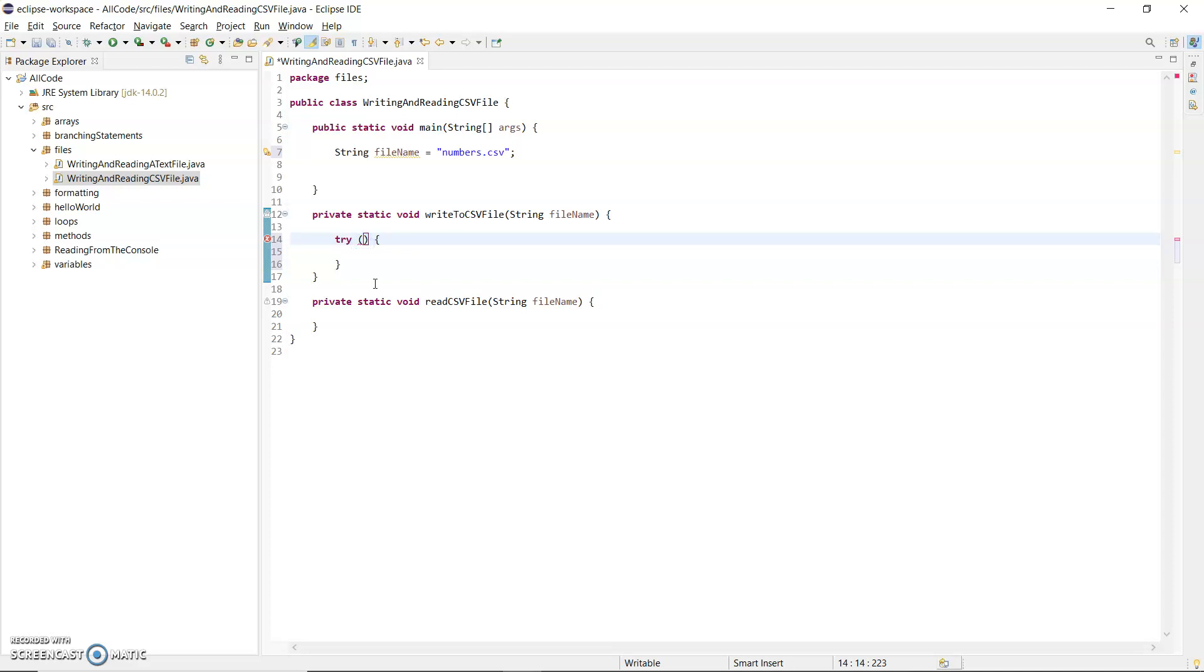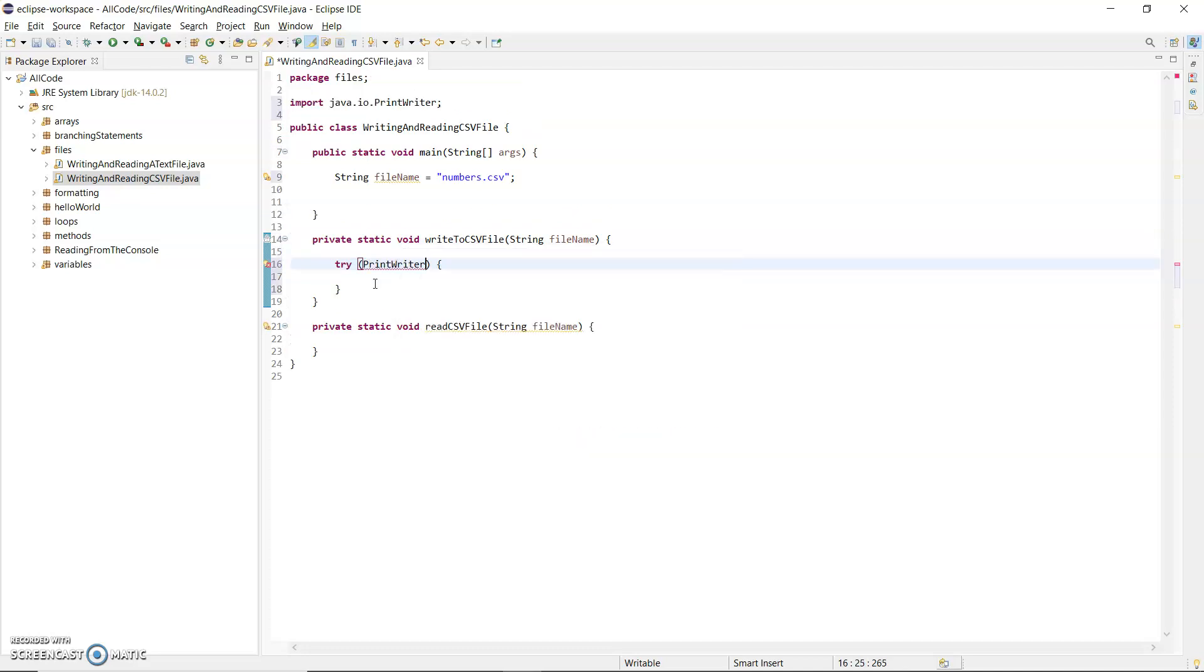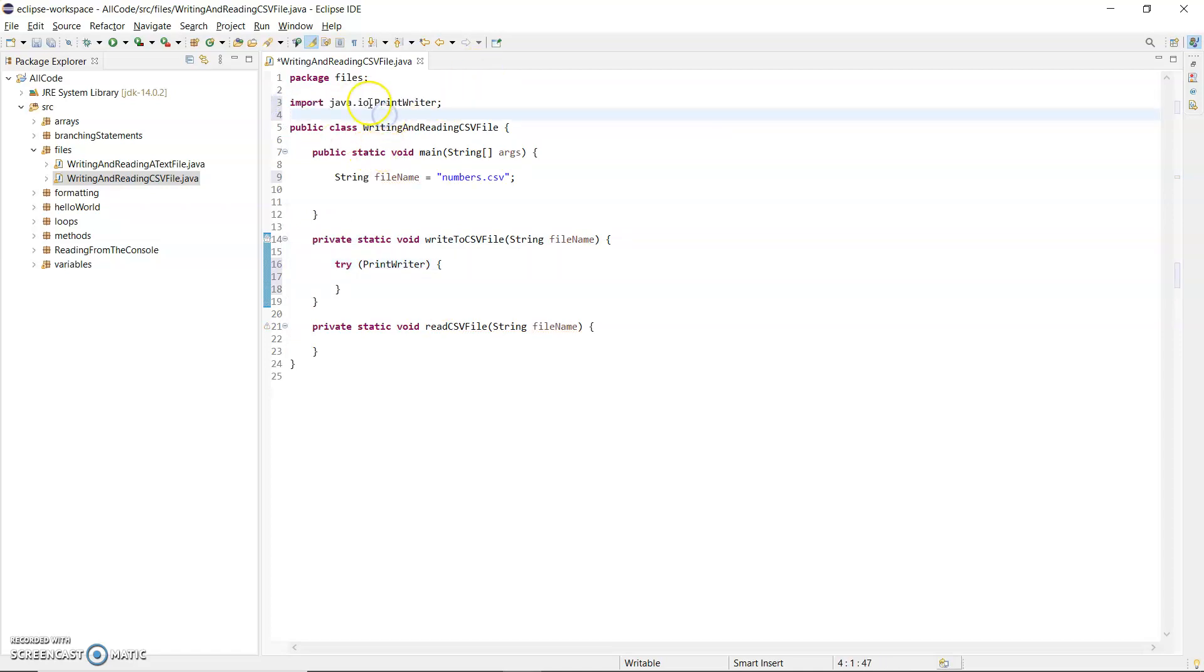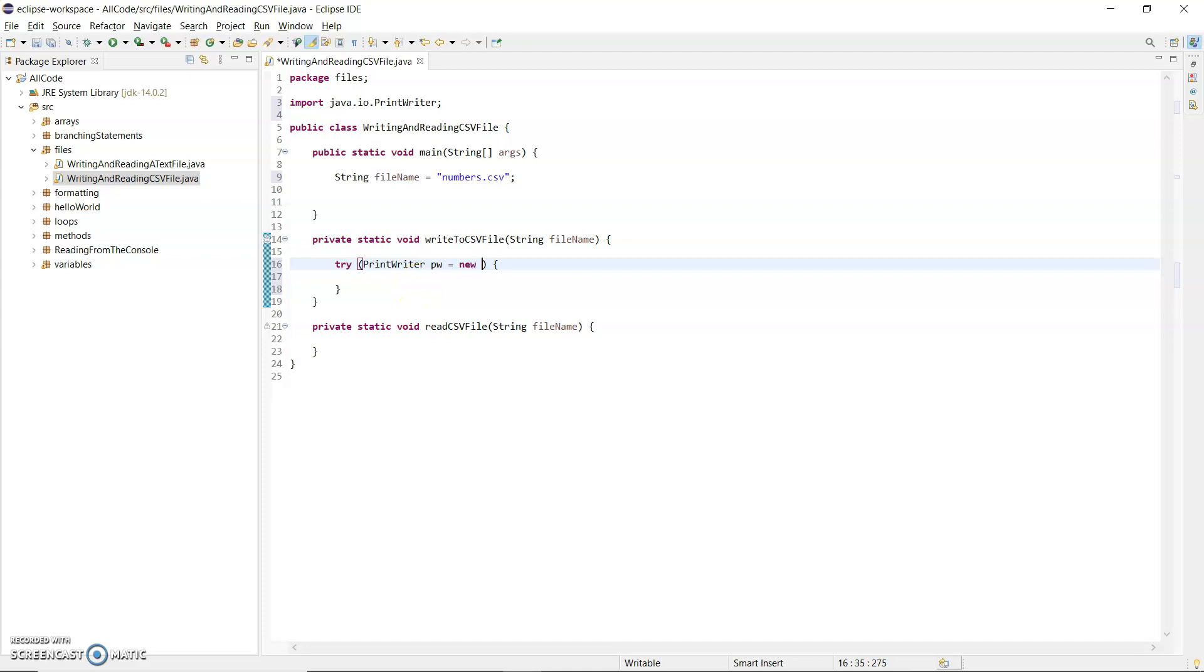What I'm going to use to create and write to the file is a PrintWriter object. I'm using control-space to get the import at the top. You need the import if it's not in the java.lang package. This is java.io. PrintWriter, and to instantiate this: pw equals new PrintWriter.